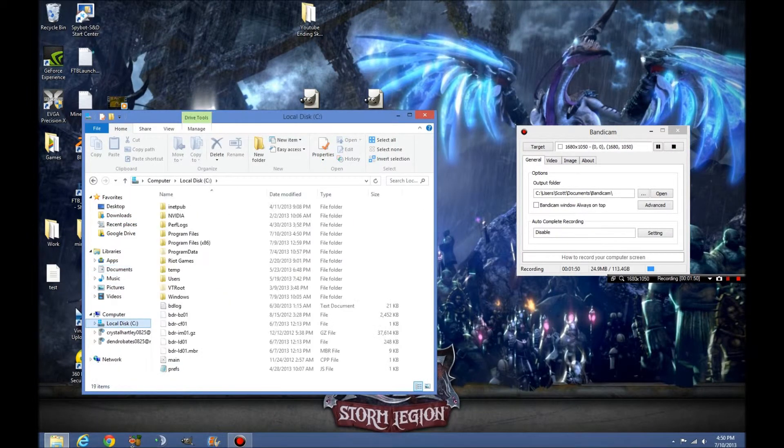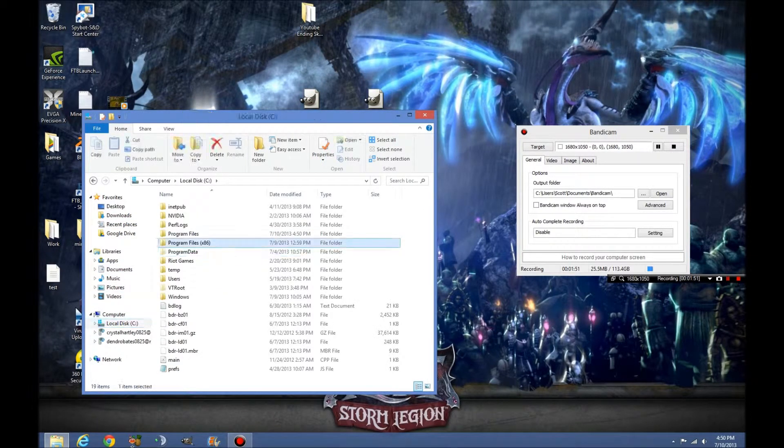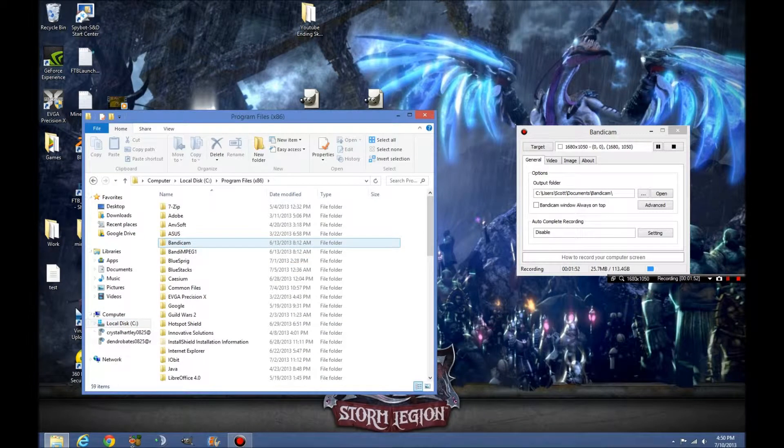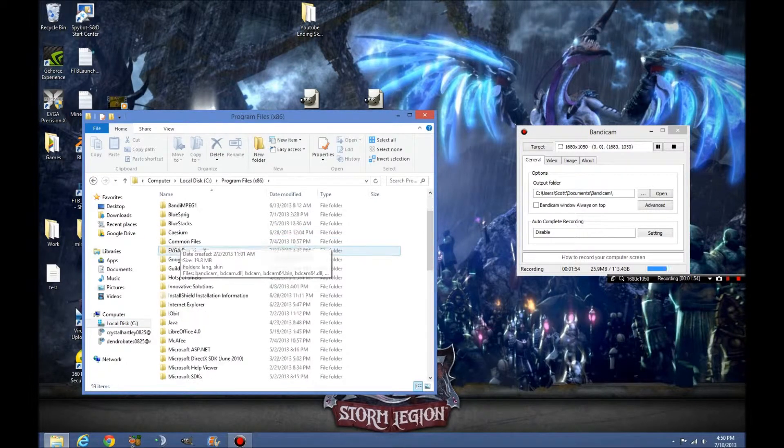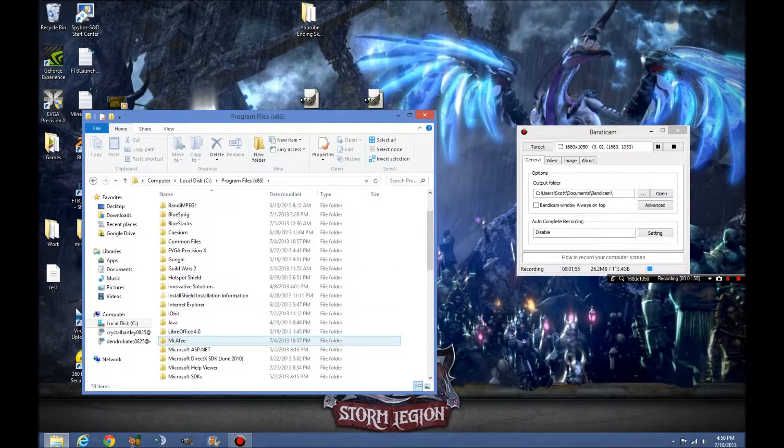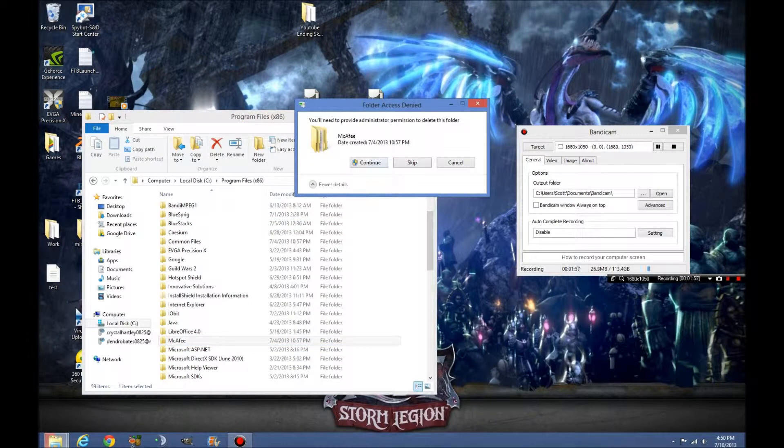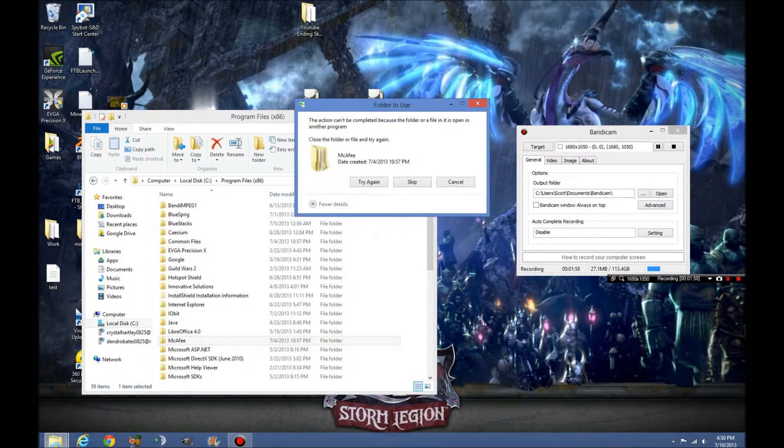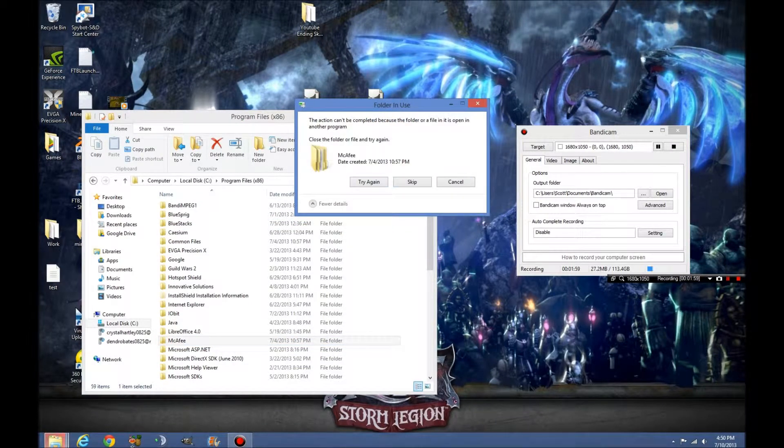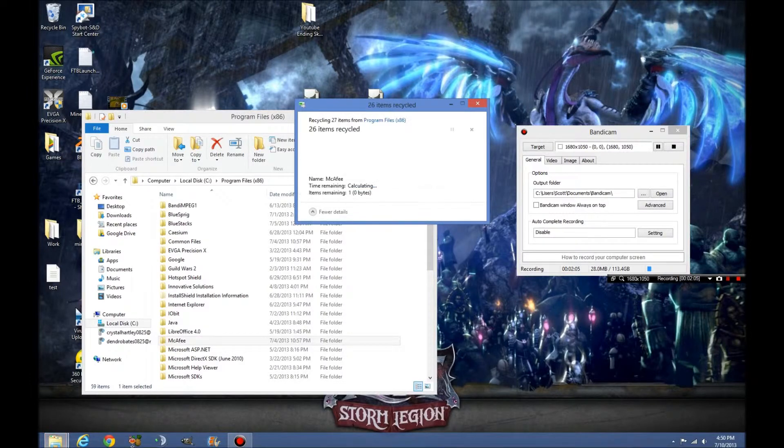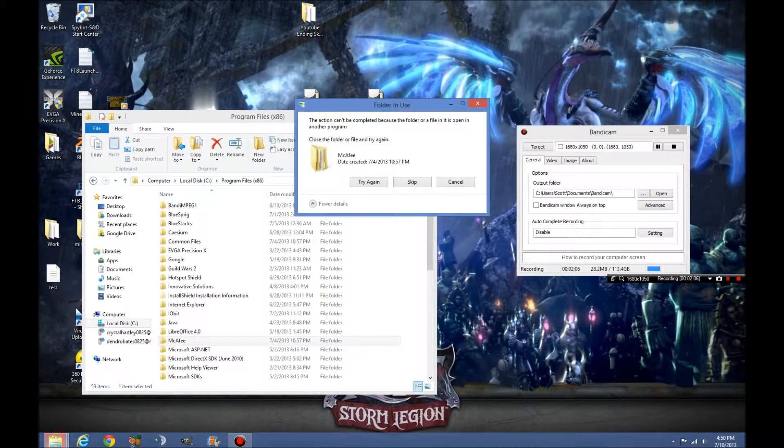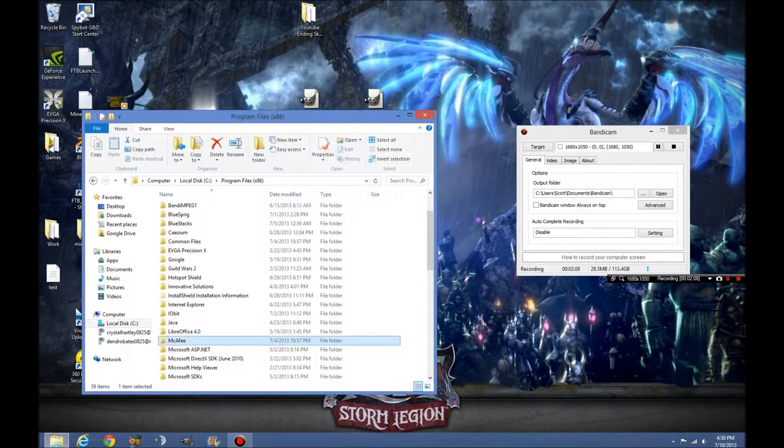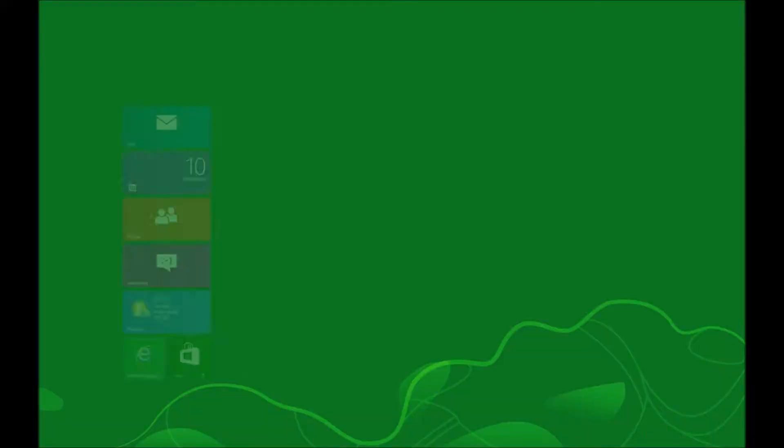Now we're going to come back over here, I'm going to go programs 86 and I doubt it's in here. Oh, see, there it is again. Now it's in here. Oh, there we go. Now, the action can't automatically do because this file is open in another program. Now here's what we're going to do. See, if I try to hit it again, we're going to click cancel. We're going to get another tool.